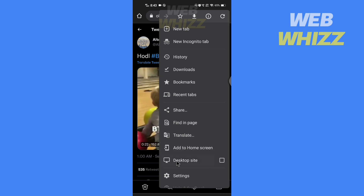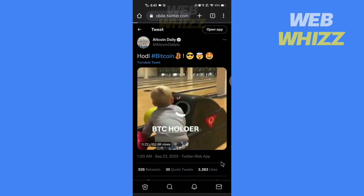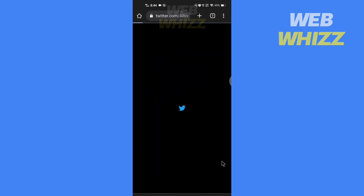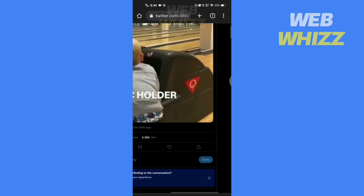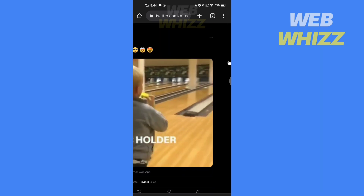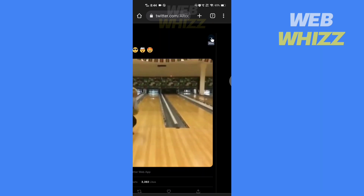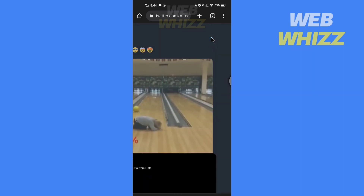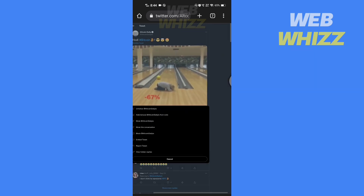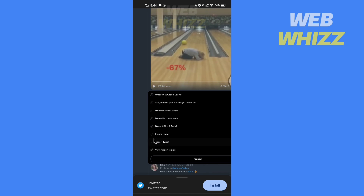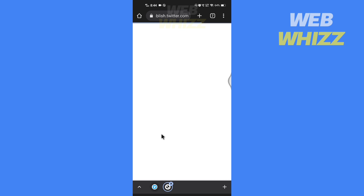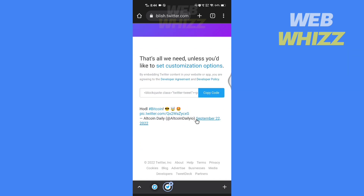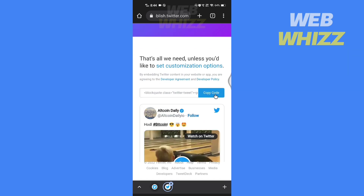Tap on desktop site — you have to turn on desktop site. Now zoom in and tap on the three dots of the post in the top right, then tap on embed tweet.